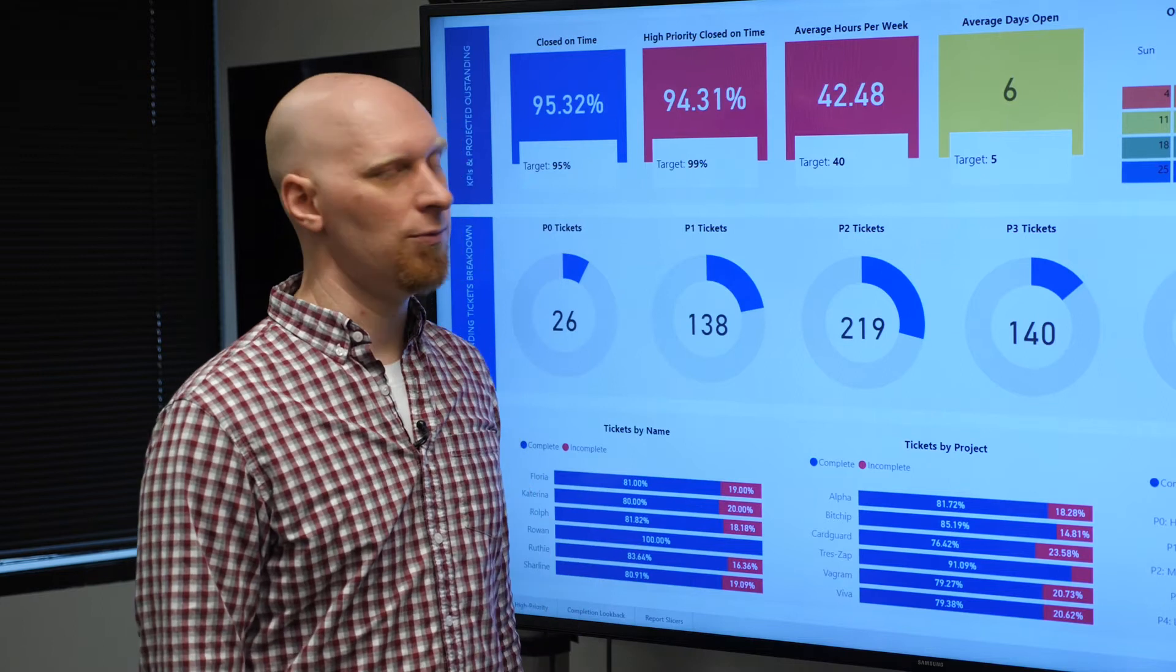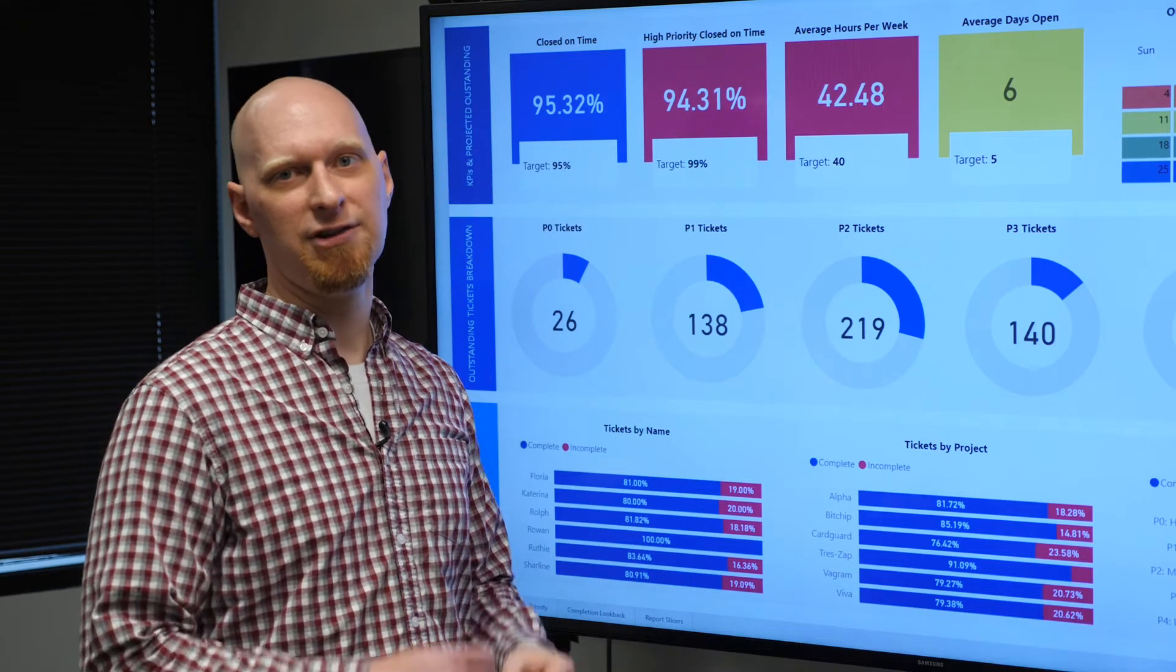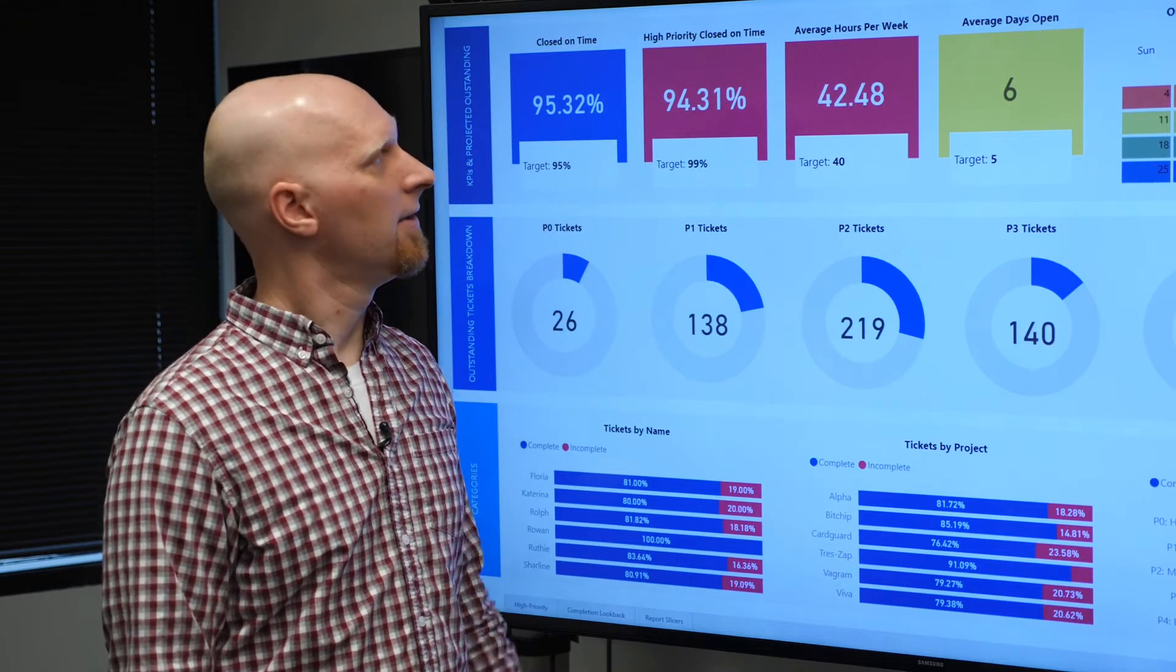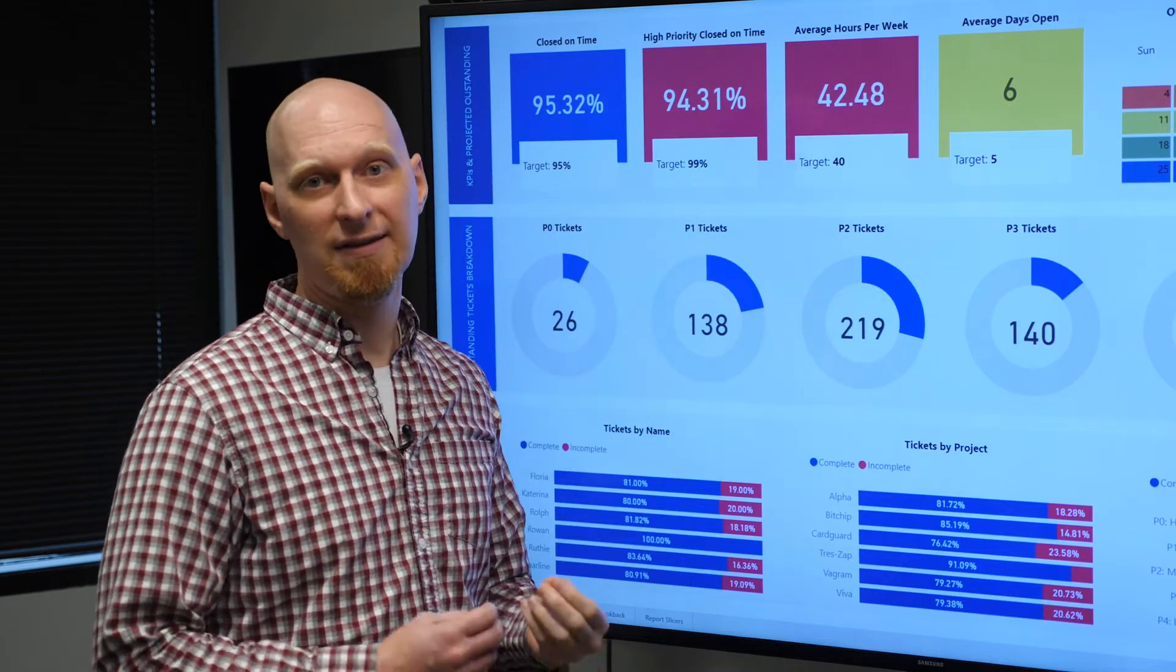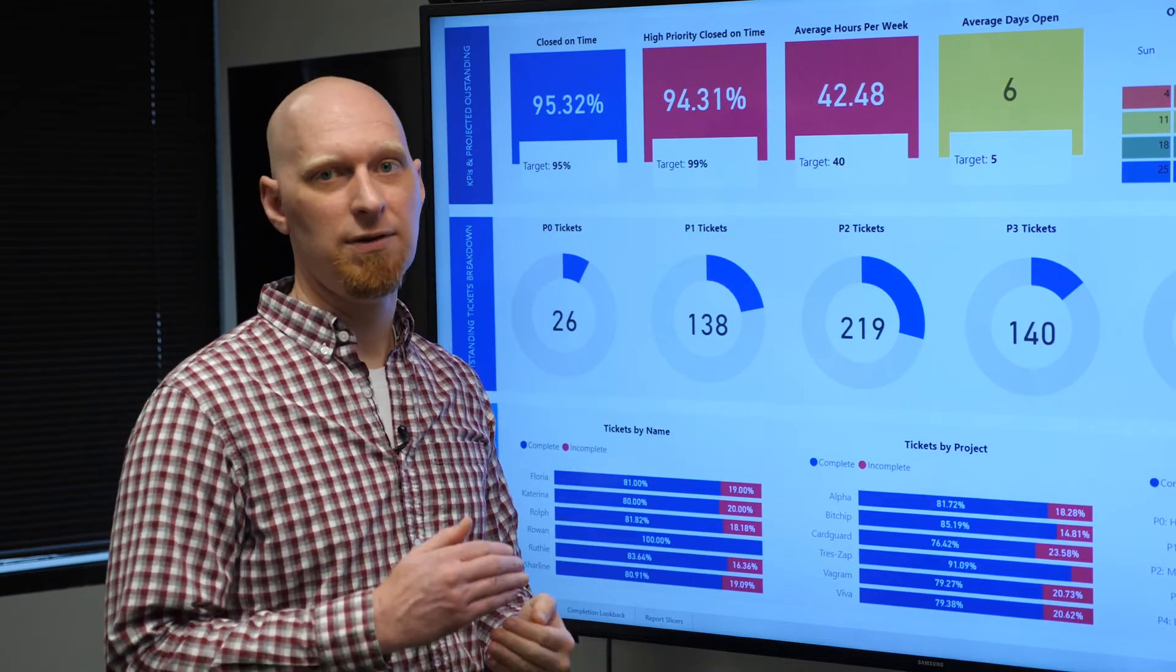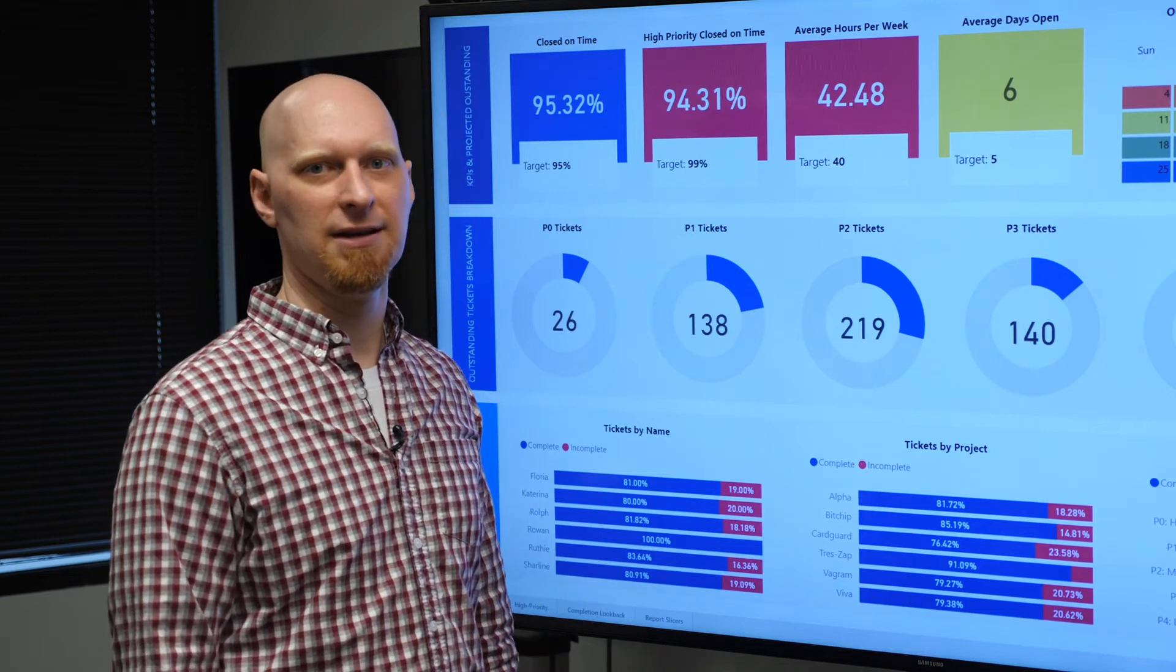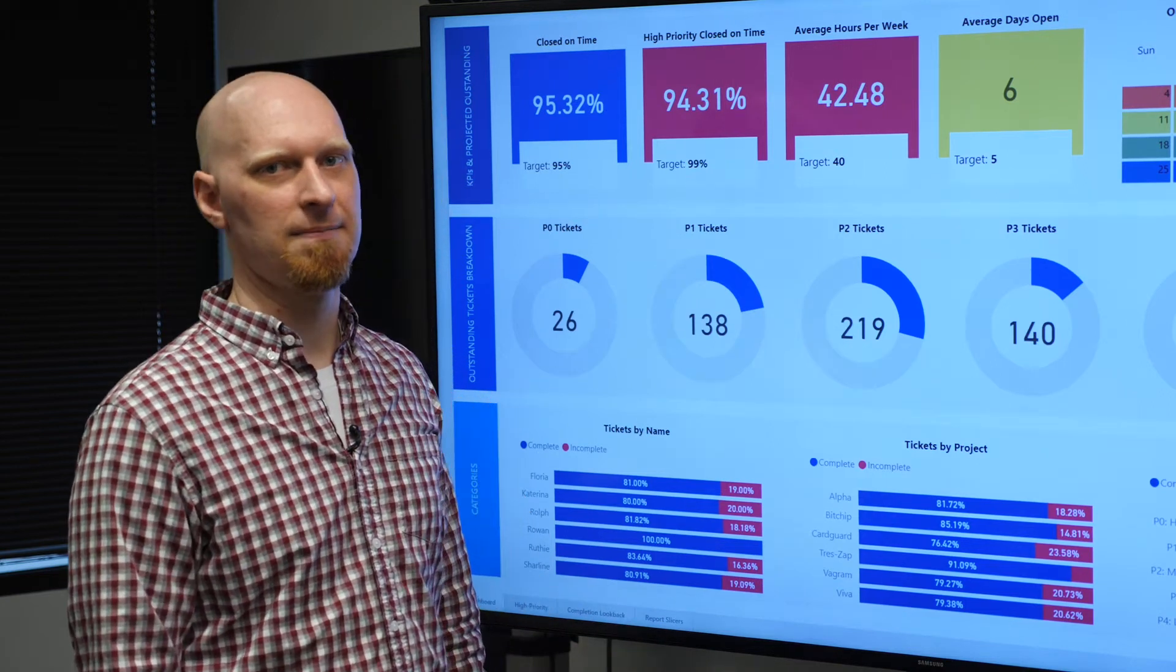Yellow indicates we are right on the edge of hitting our target. Average days open, we're at six days. What can we do to push that a little bit farther and get to five days?